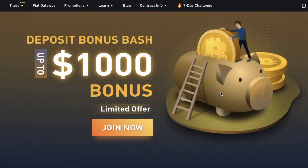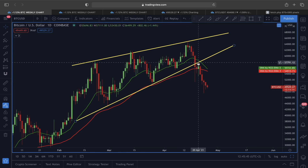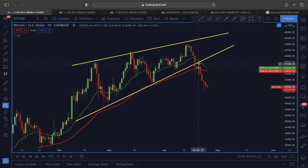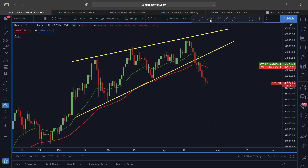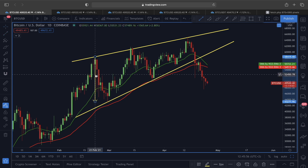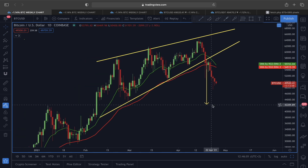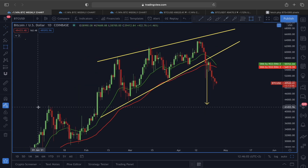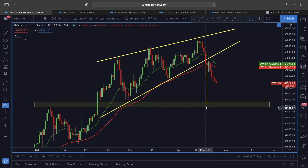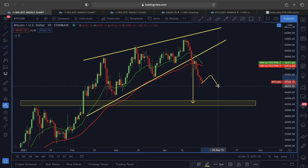Starting in the daily time frame, the price has failed to find support at the lower line area of this rising wedge and we are clearly heading to the downside. If this rising wedge scenario plays out as I showed in my previous video, the price target to the downside could be around the $42,000 to $43,000 price label, because in a weekly time frame that is also a very strong support area.